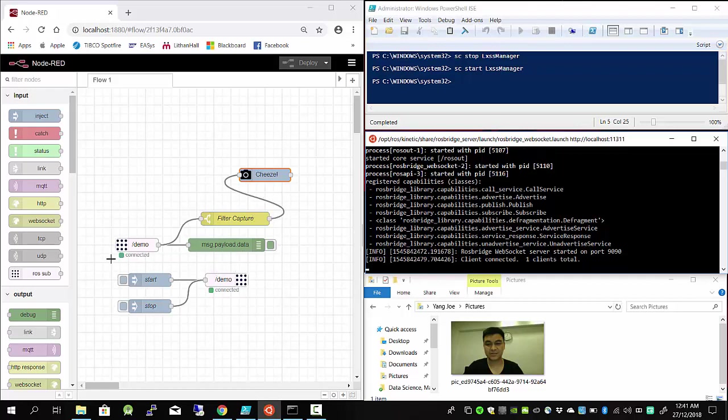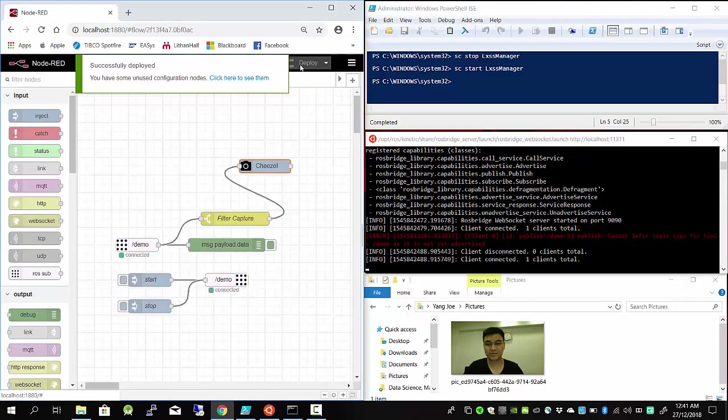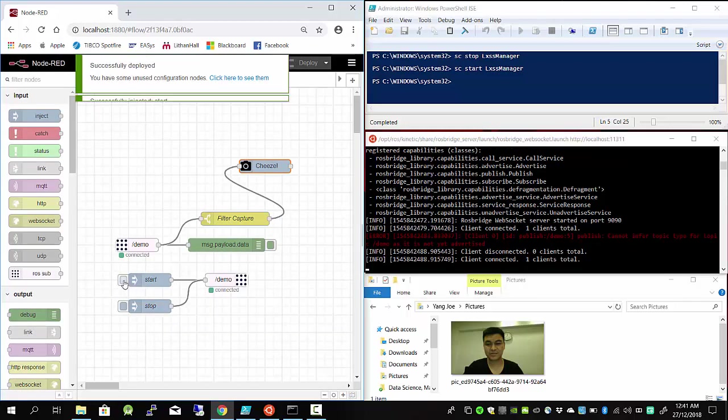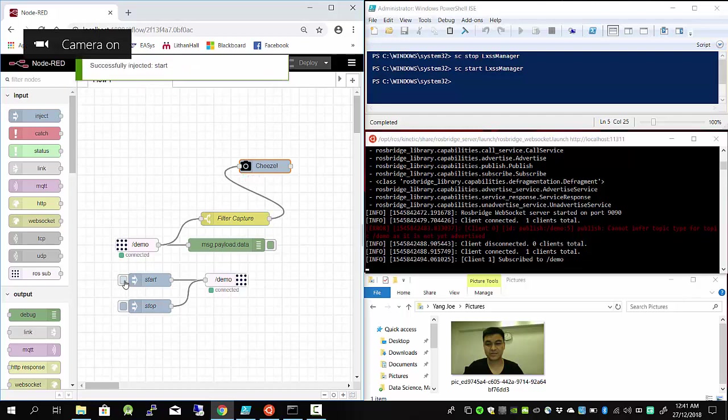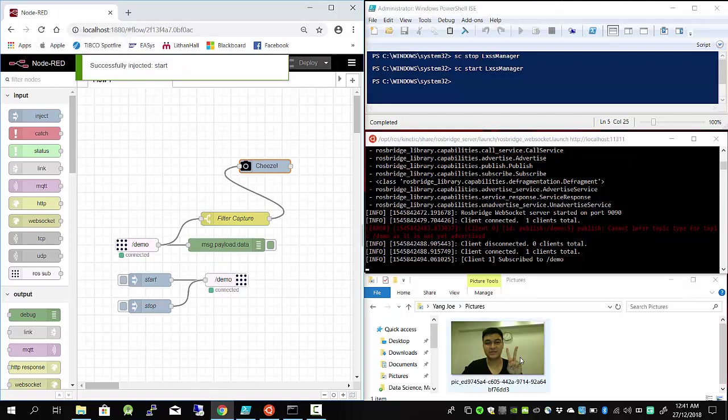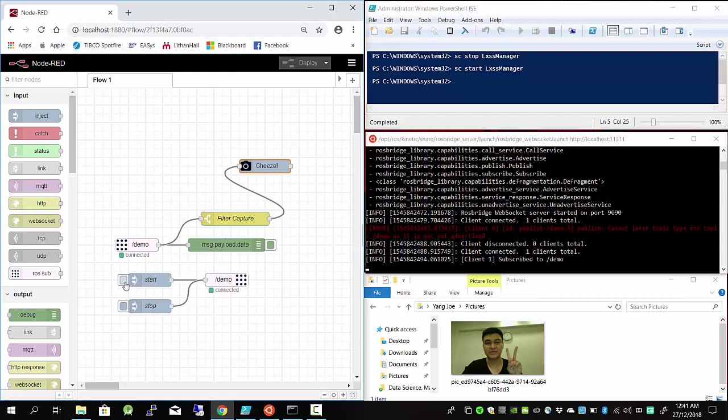Now one client is connected. The topic is not yet advertised, so just allow me to redeploy. Now the client is connected. Let me take a picture showing you peace. You can see the picture of me here. Next, let me publish thumbs up. You see thumbs up here, right?